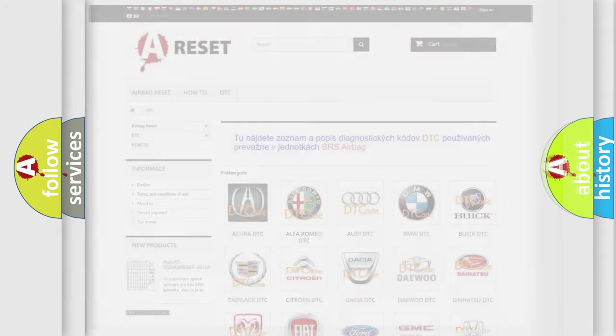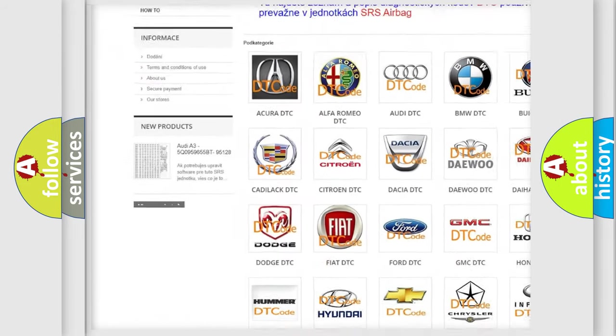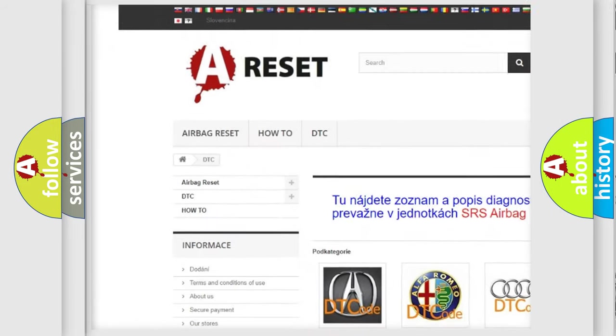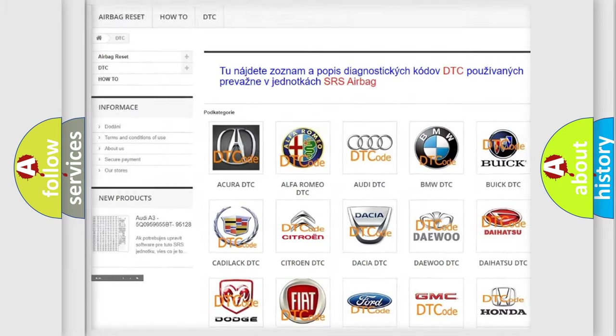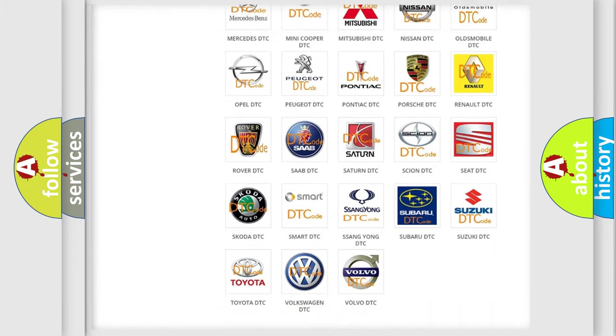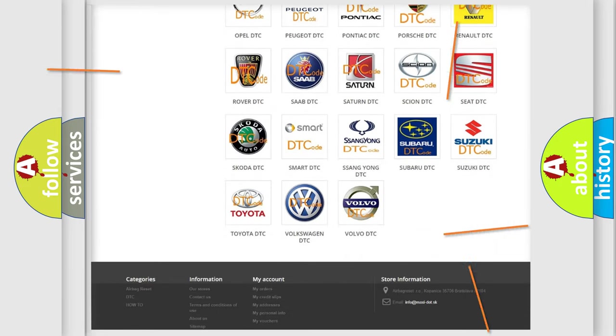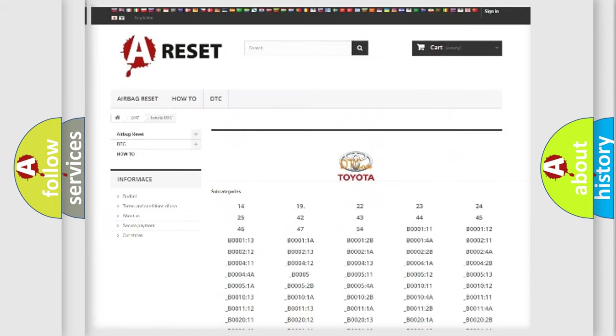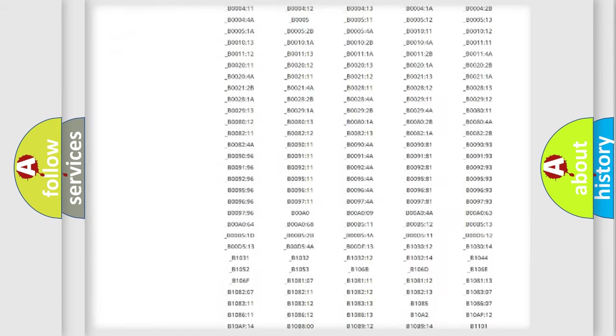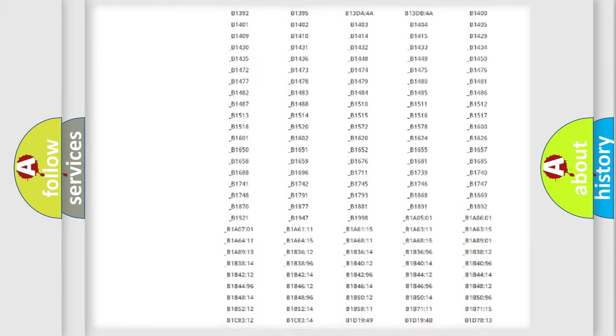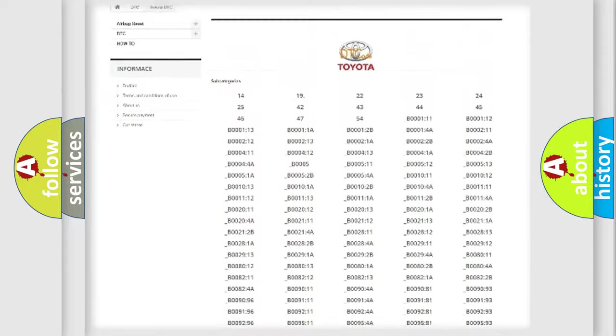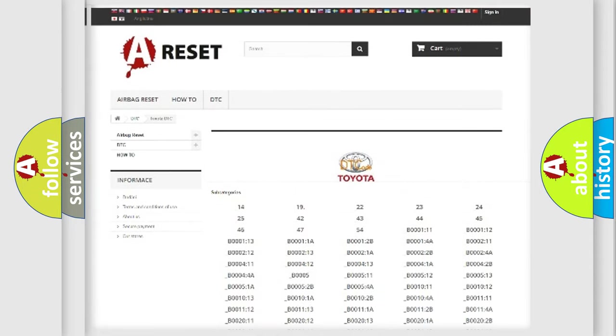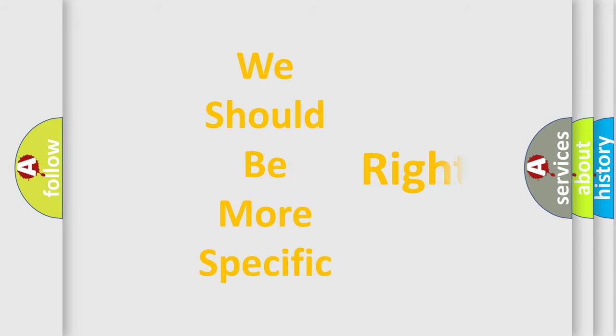Our website airbagreset.sk produces useful videos for you. You do not have to go through the OBD2 protocol anymore to know how to troubleshoot any car breakdown. You will find all the diagnostic codes that can be diagnosed in Toyota vehicles, also many other useful things. The following demonstration will help you look into the world of software for car control units.